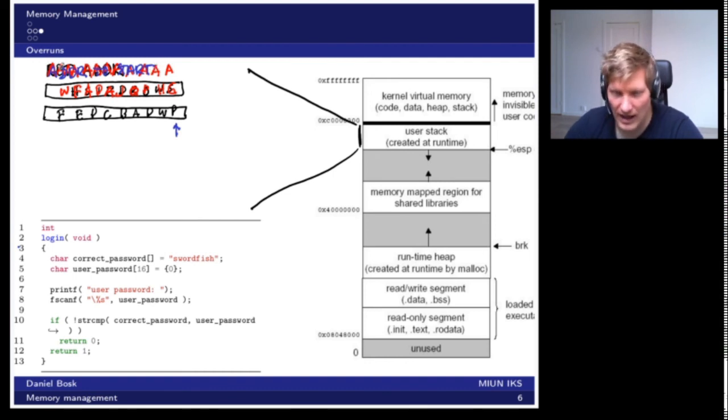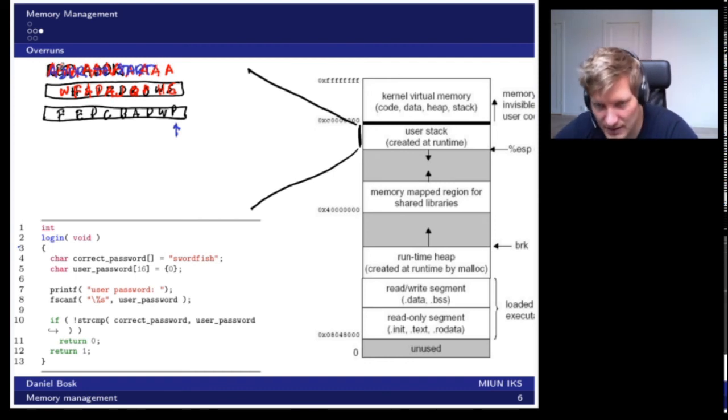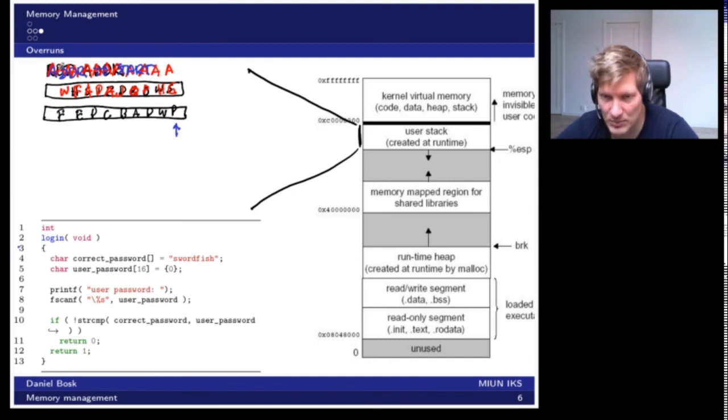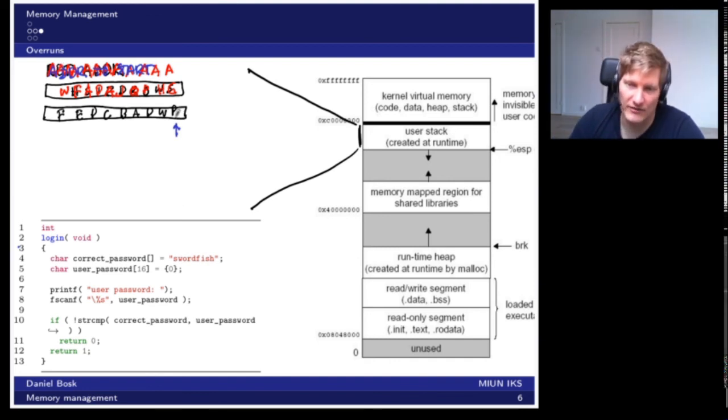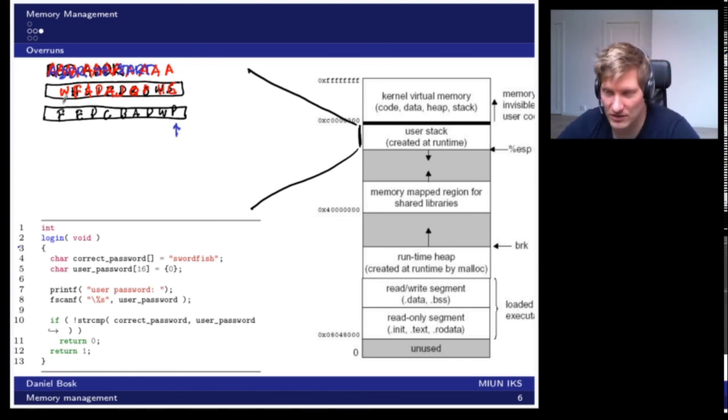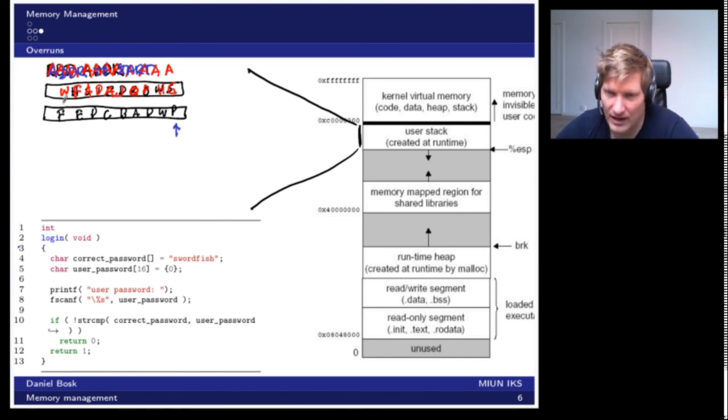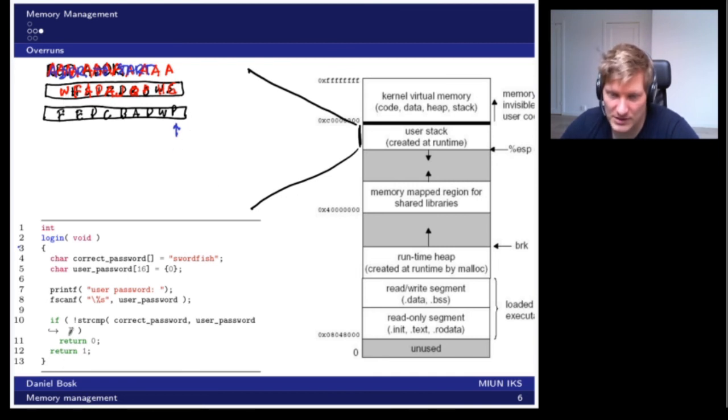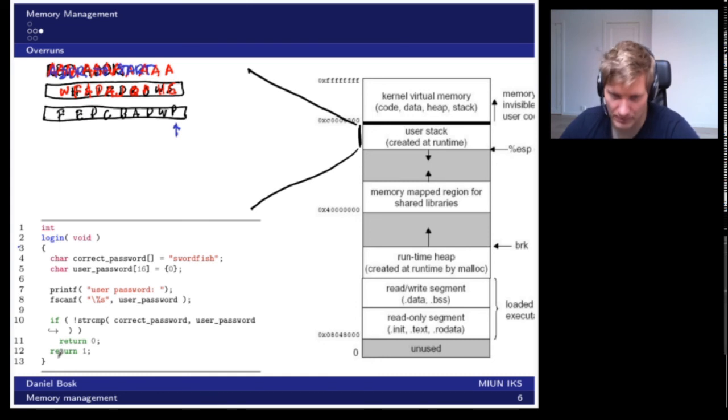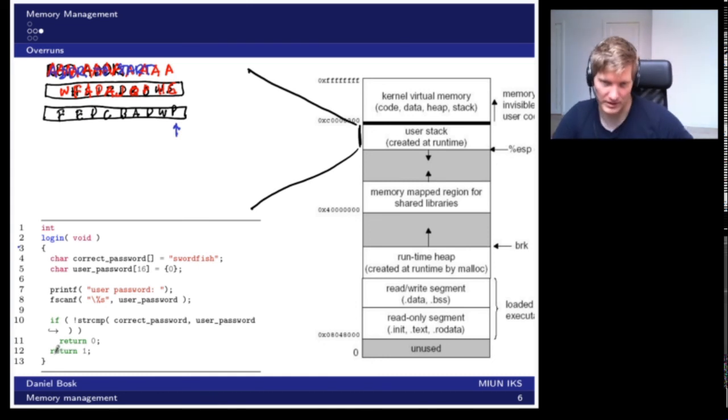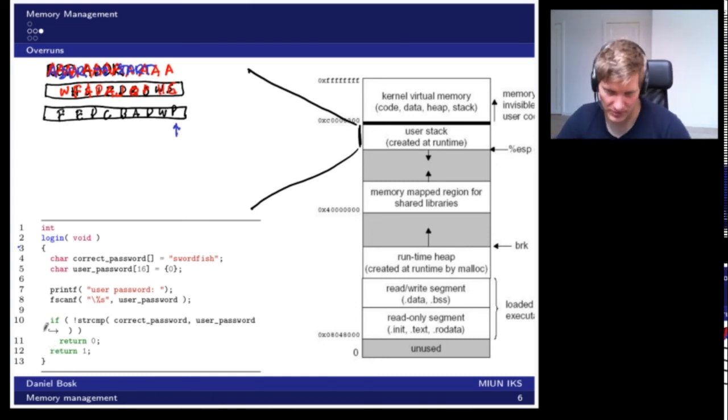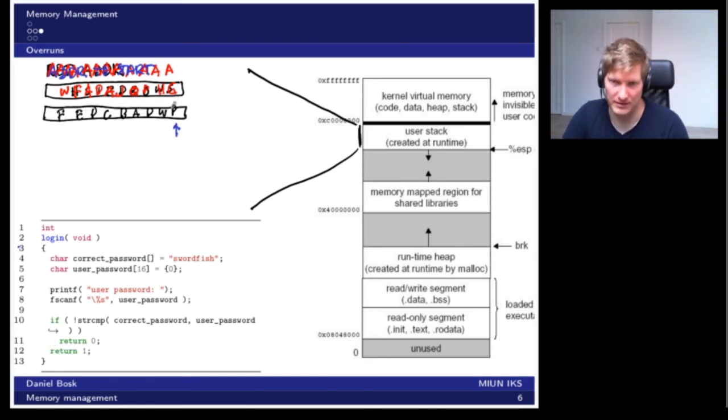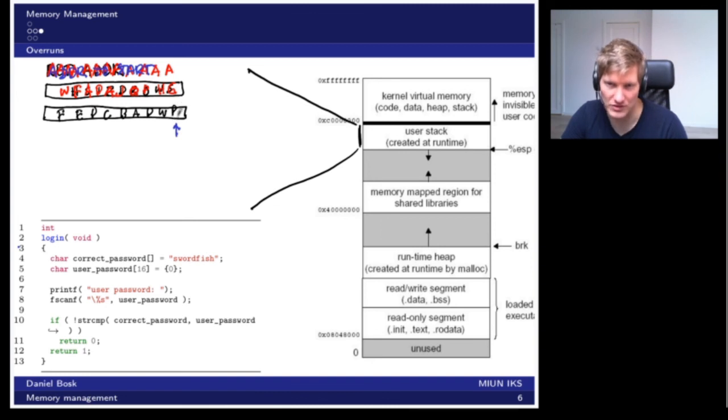Then it will continue execution in that spot. So if we have entered program code here, machine code compiled, then this function, once it hits return, it will not return to where it was executing before. But it will actually move execution to here and start executing the code that you've just entered.